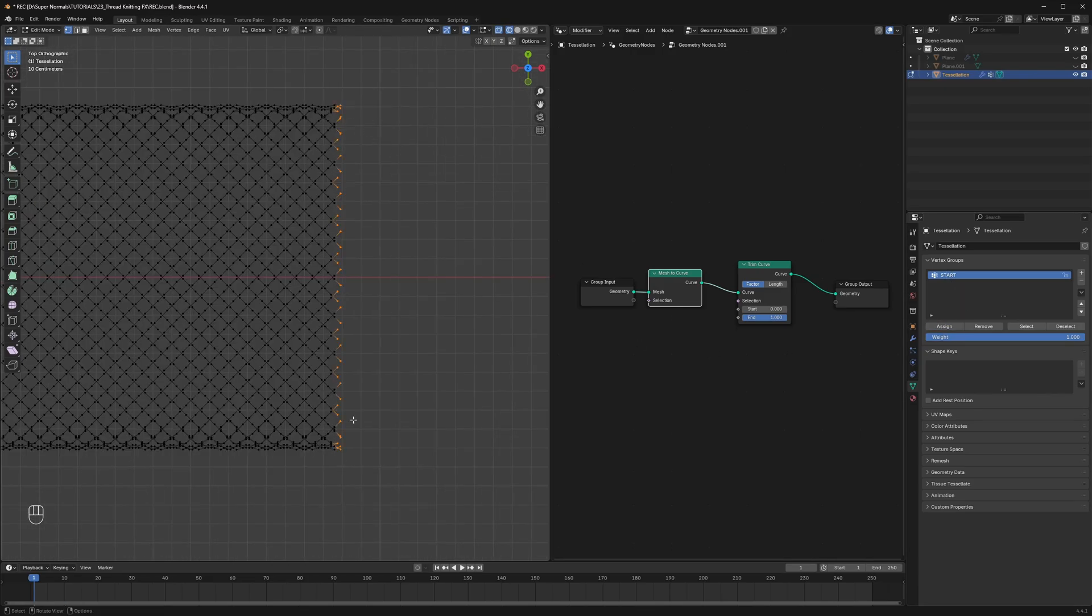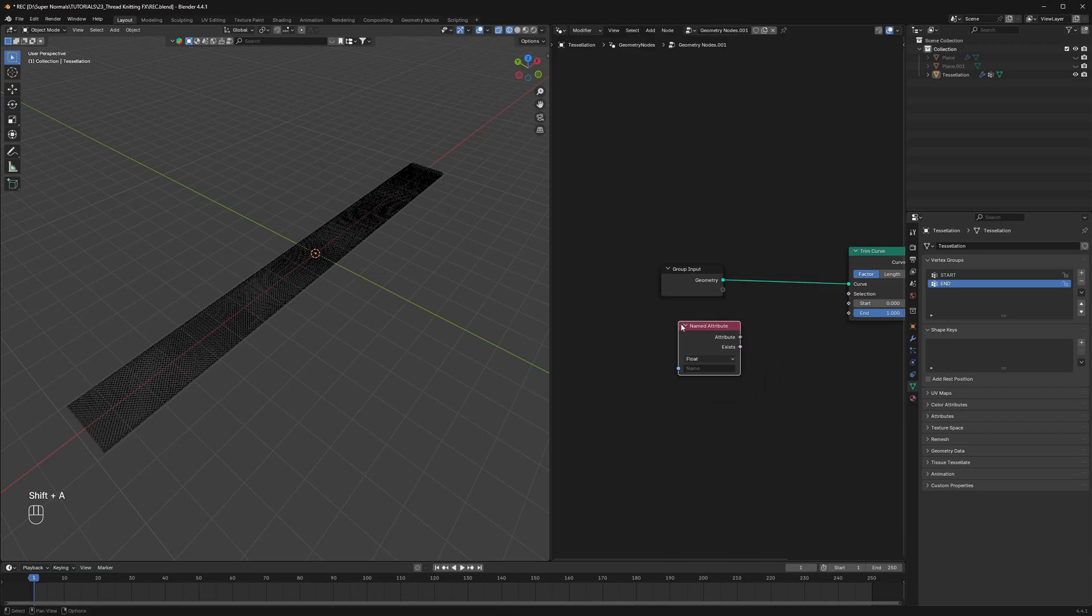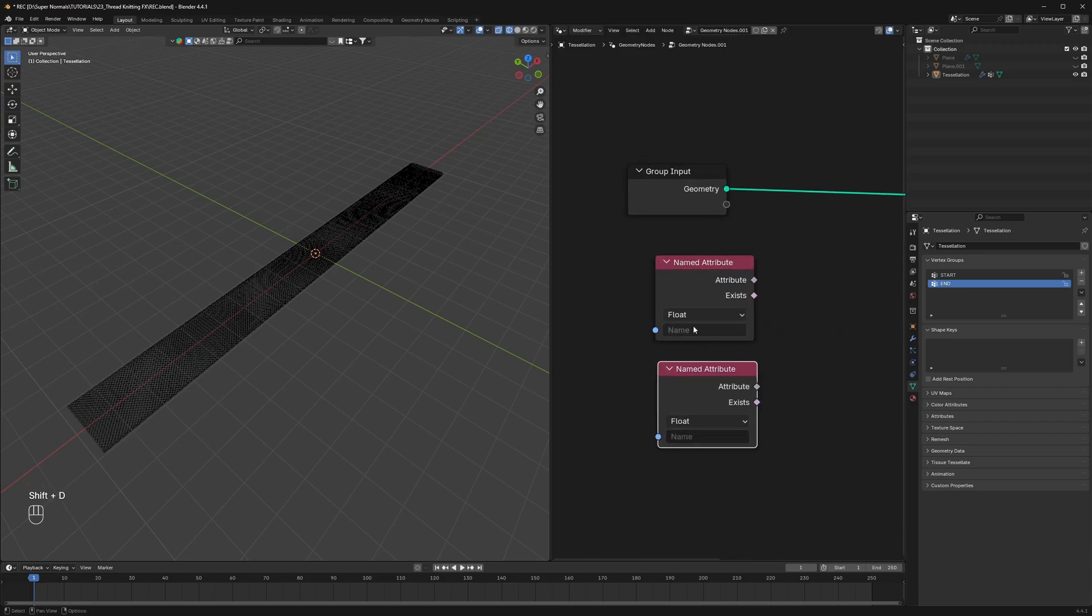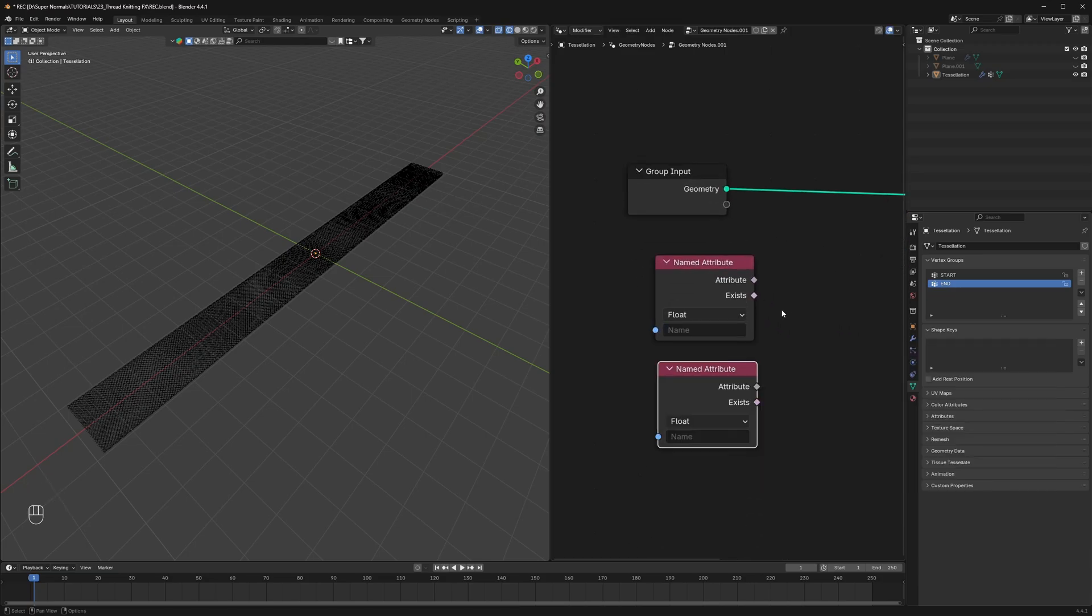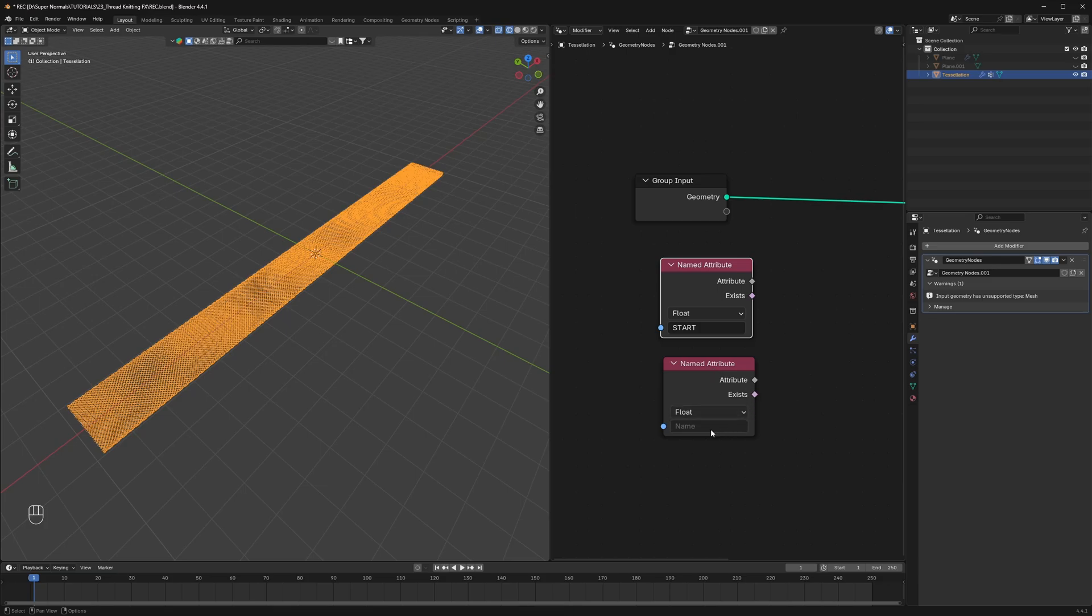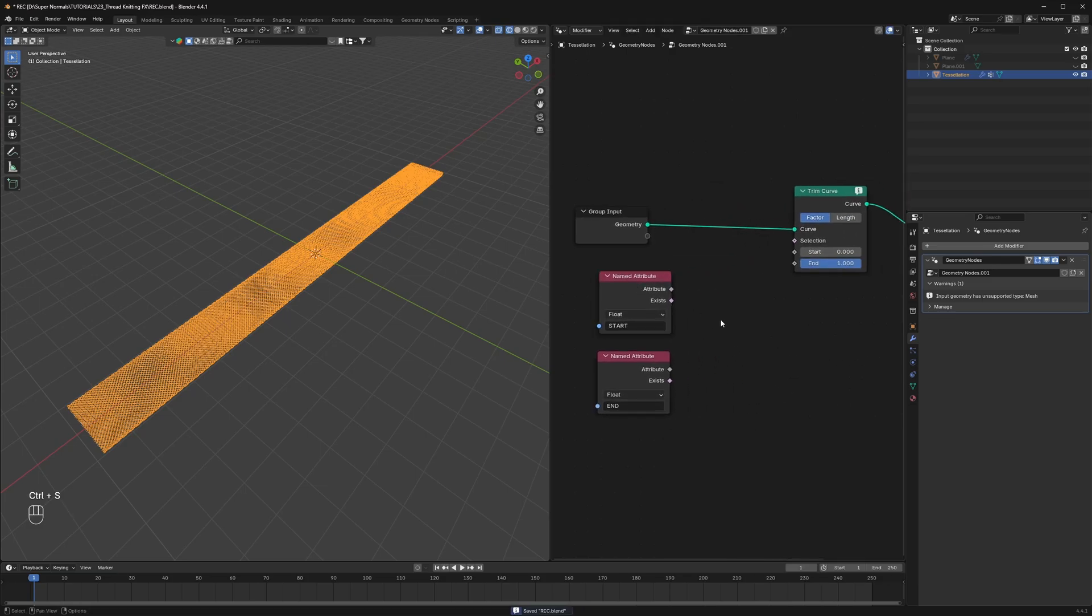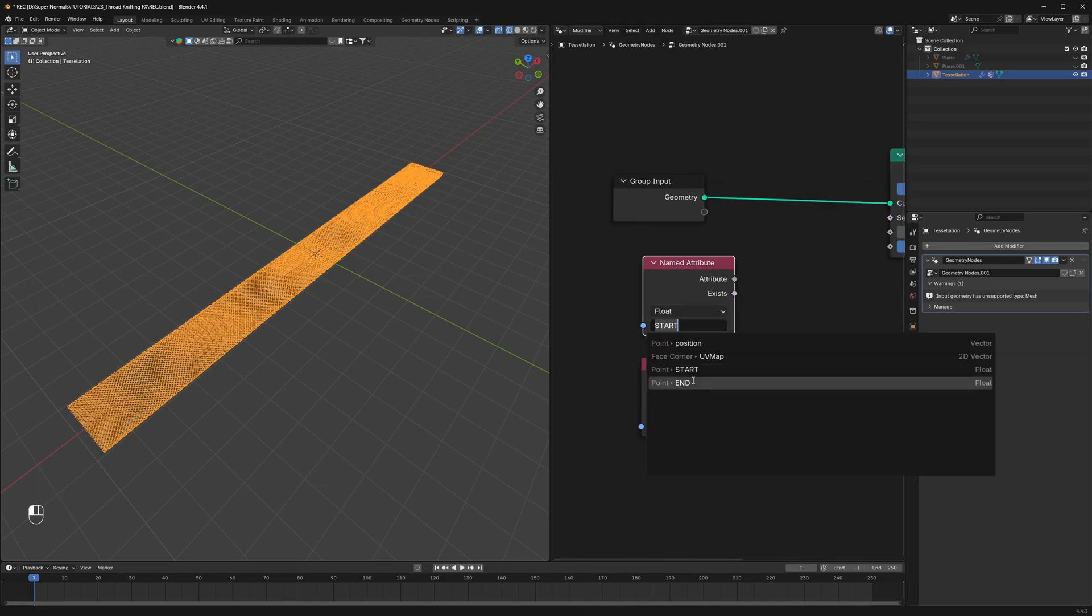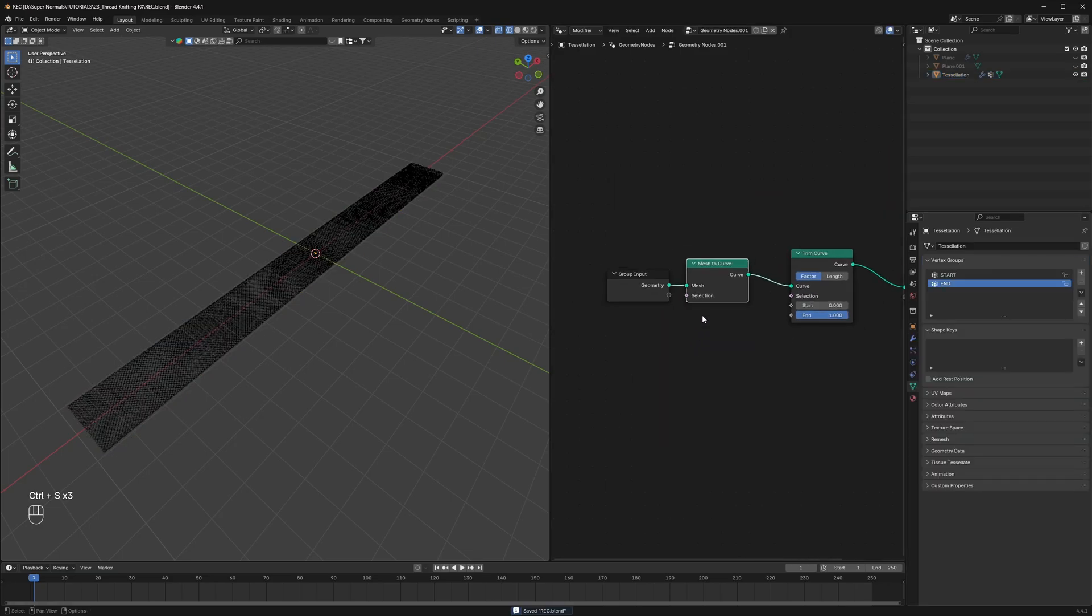Also create a seam for the end point as well. Now inside the geo node we can access all these points by using a named attribute. Then just select the start for one named attribute and the end one for another named attribute. You can select these start or end. You must have forgotten to enable the geometry modifier. Then get rid of this mesh to curve.